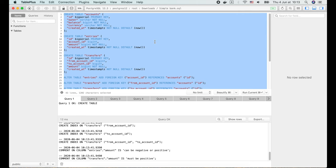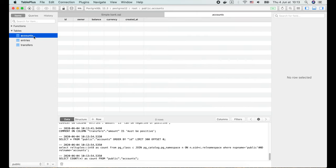Now when we press command R to refresh, 3 tables will show up on the left: accounts, entries, and transfers.